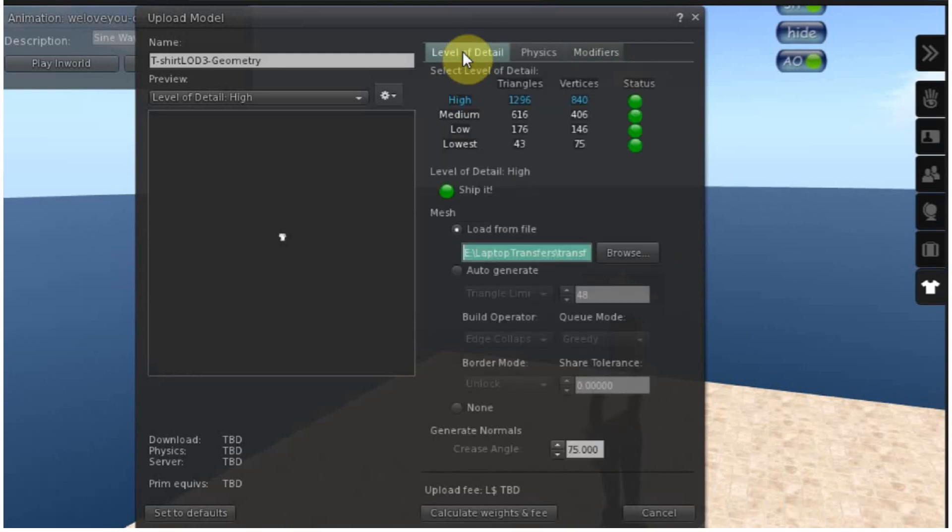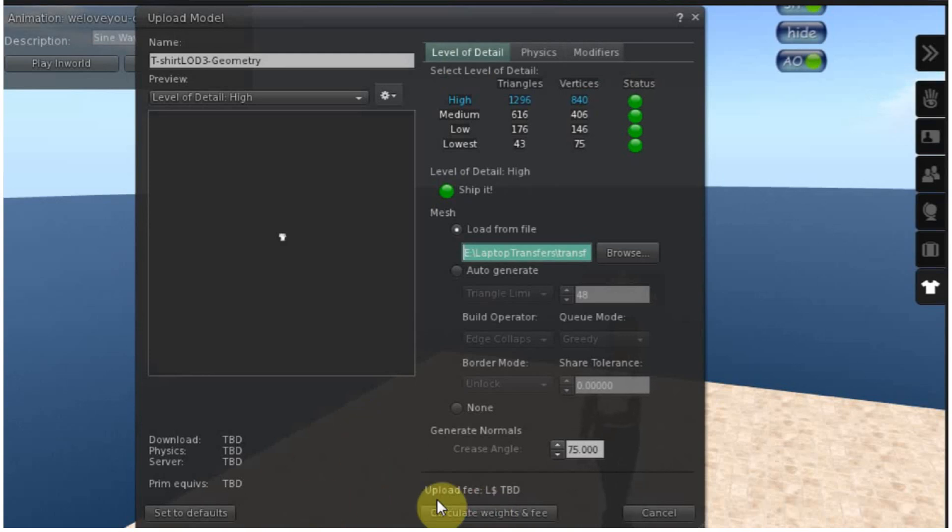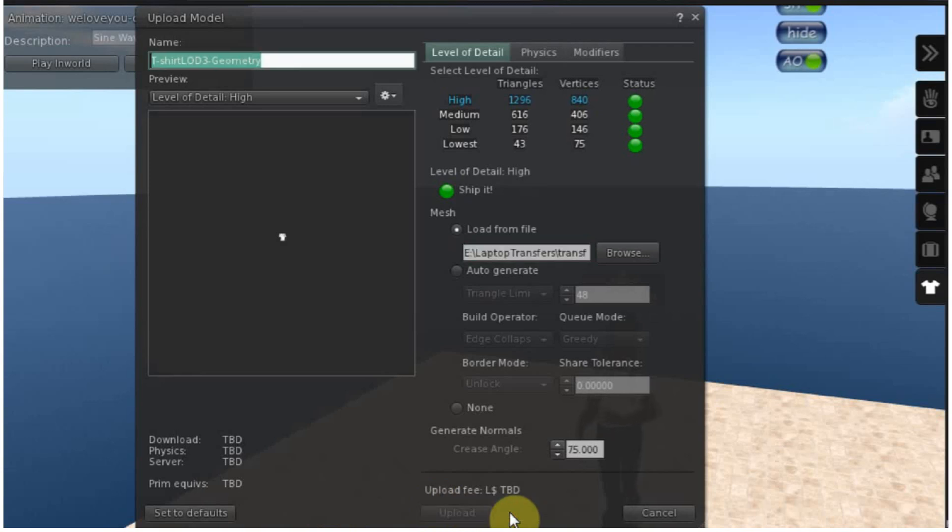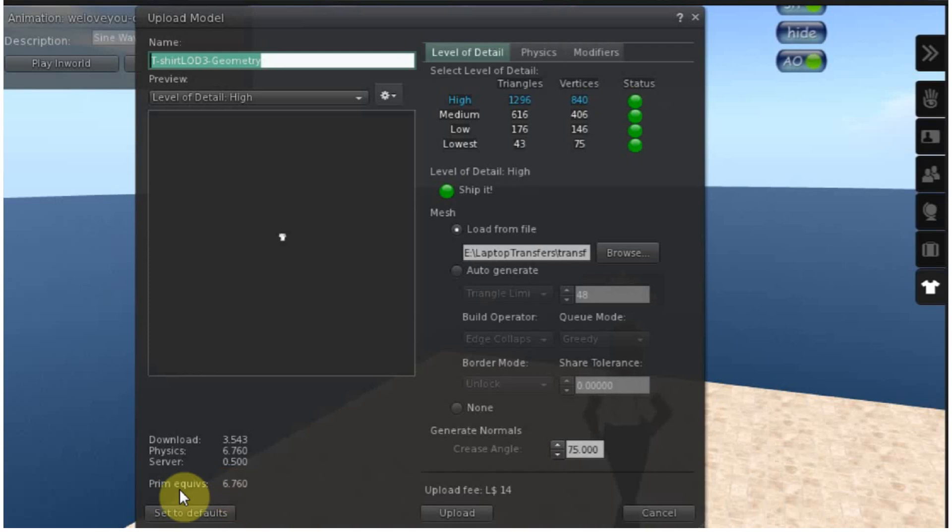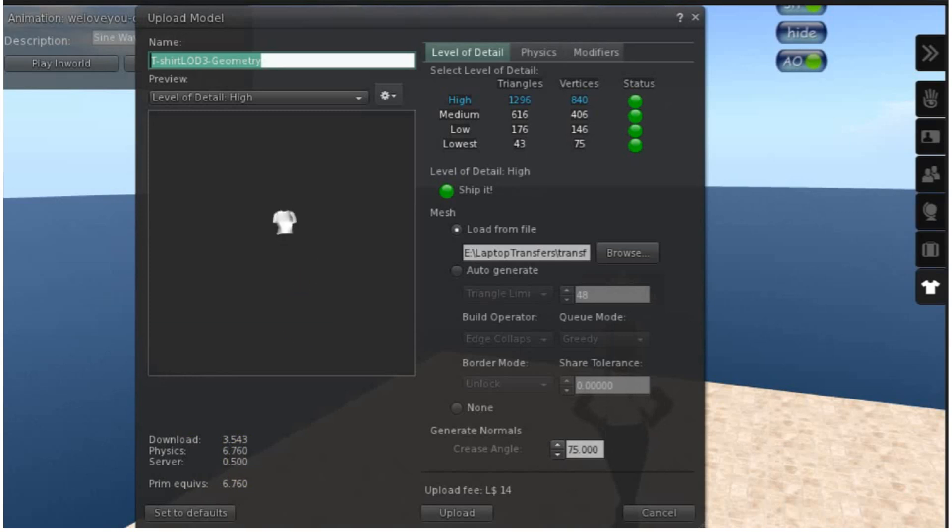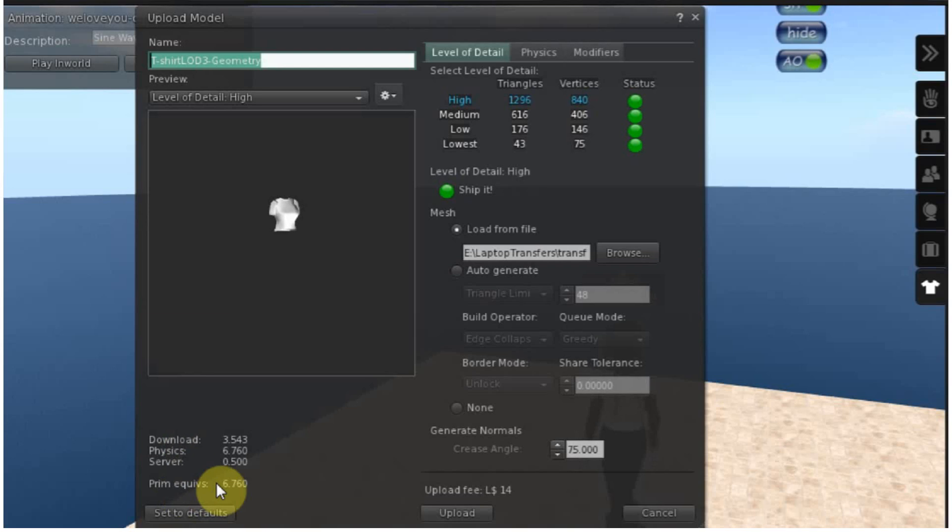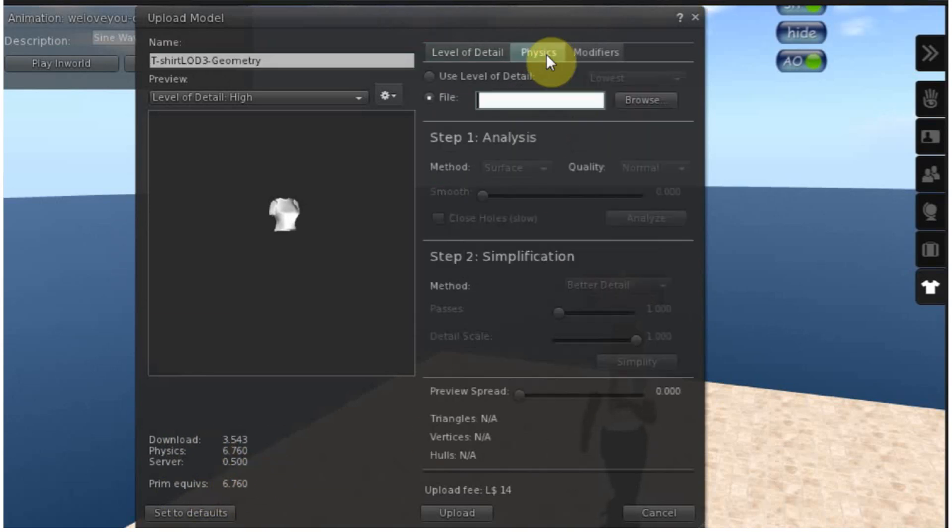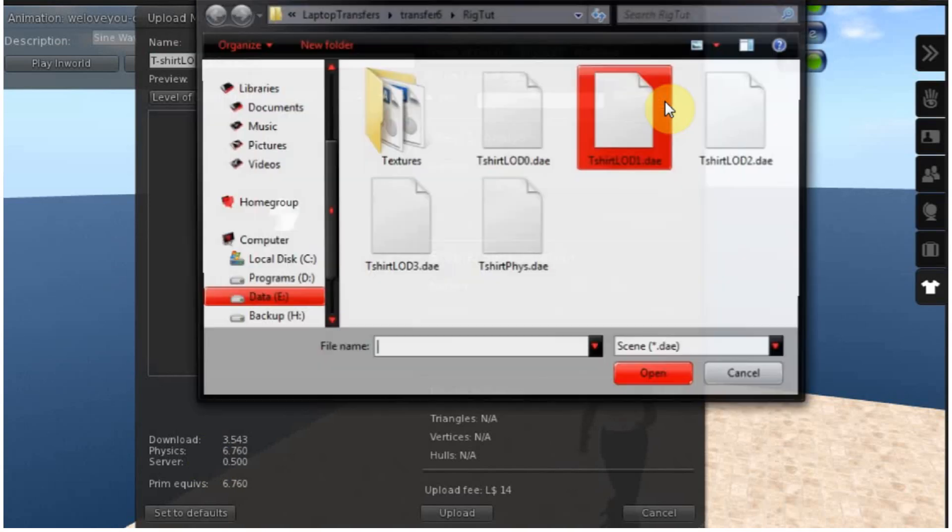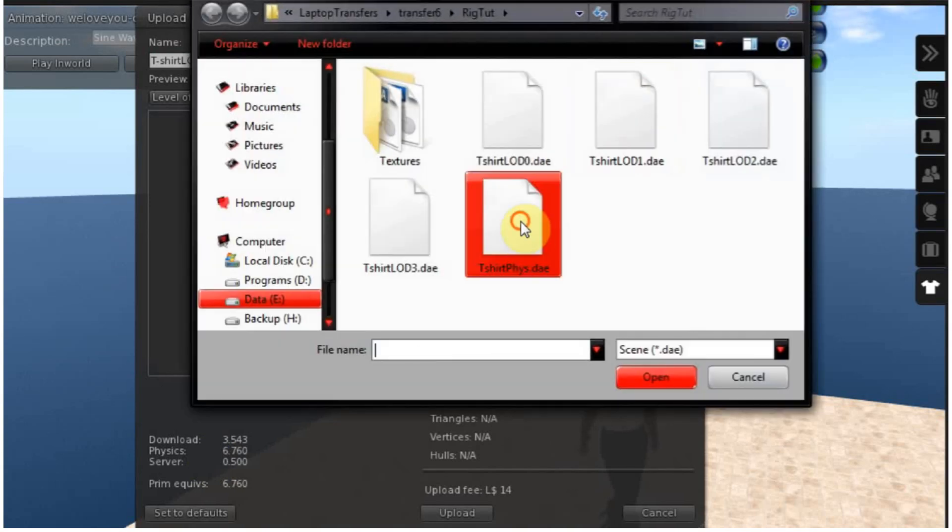Alright, so just for demonstration, let's calculate the weights without adjusting the physics tab right now. By default, it will just add a convex hull for this shape. As you see, the prim cost is too much because the physics cost is too high. And the prim equivalence will always be the highest of these three numbers.